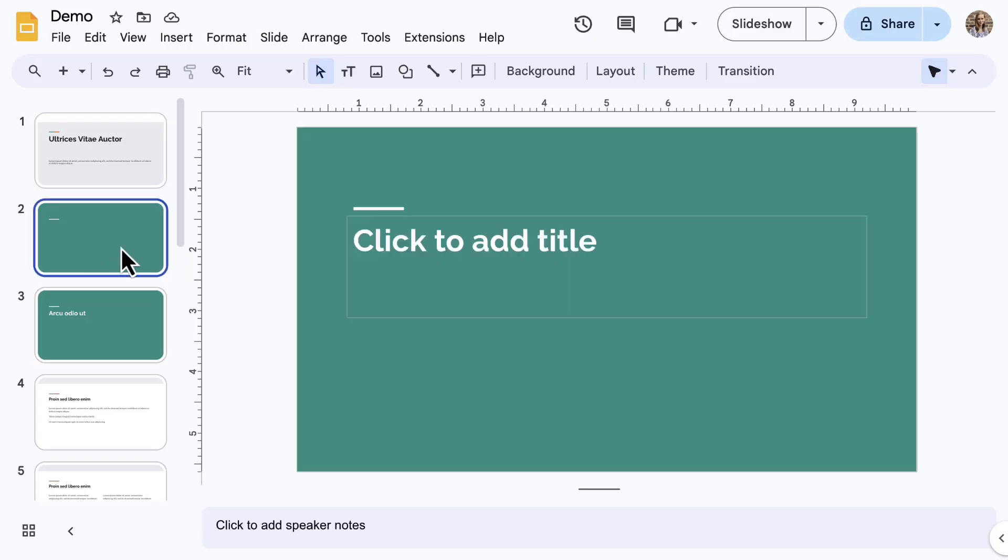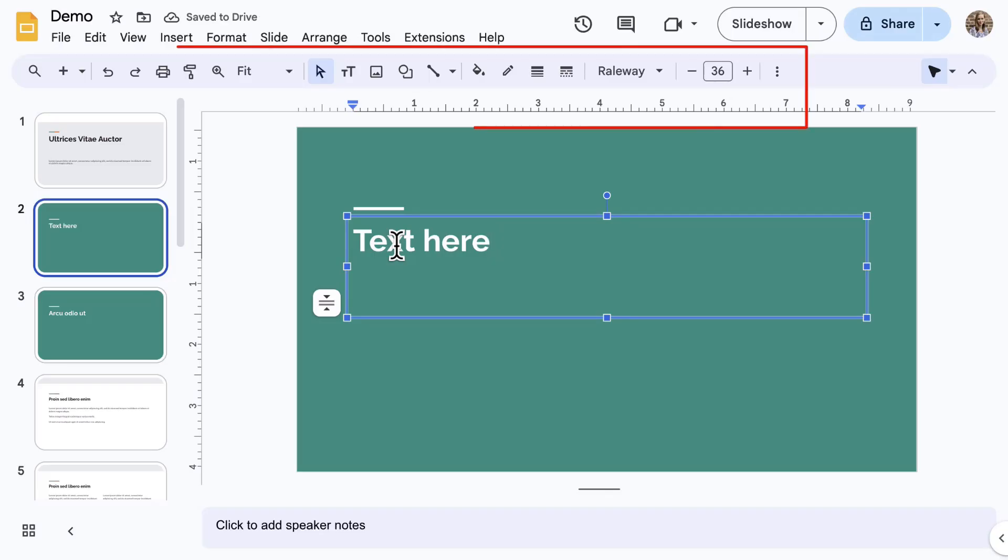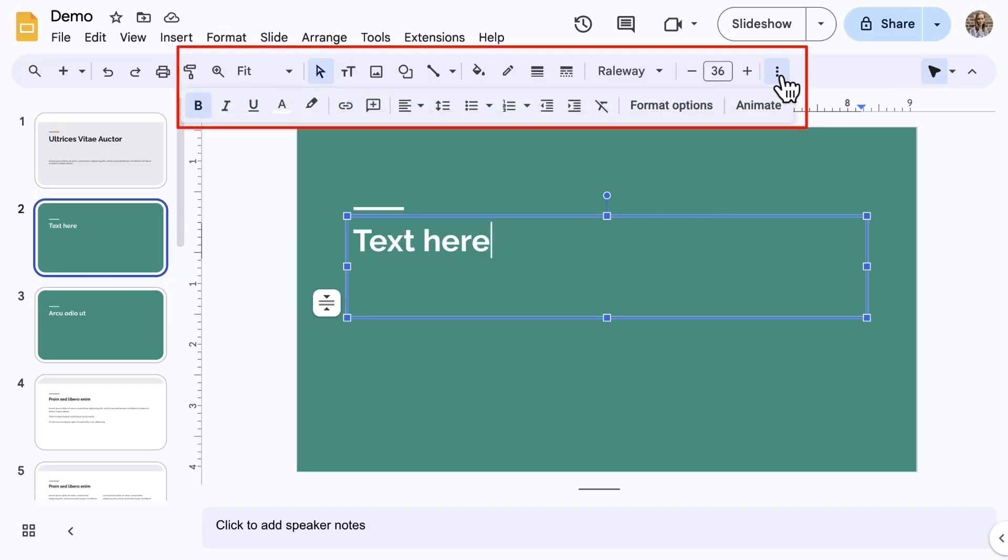First, when using a theme, use the placeholder text boxes to click and type. Notice that the toolbar now includes text formatting tools similar to Google Docs, Sheets, and others.